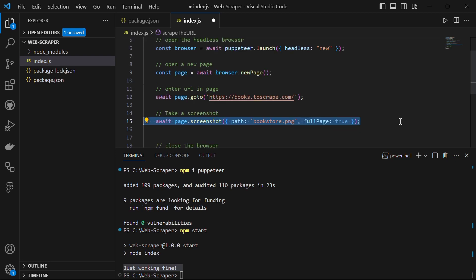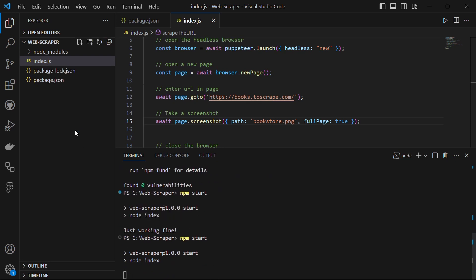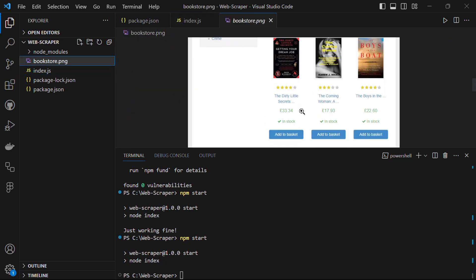Let's take a screenshot of this website and save it as bookstore.png. We can do it with await page.screenshot(), setting the path to 'bookstore.png' and fullPage to true. Let's save the file and run npm start. After it executes, you will see in the current directory a picture named bookstore.png — and there it is, the PNG of that bookstore. It's amazing!